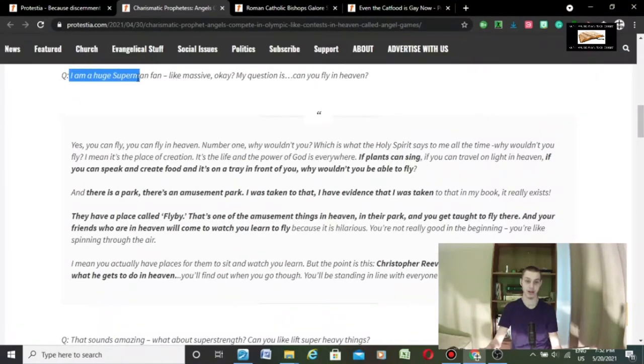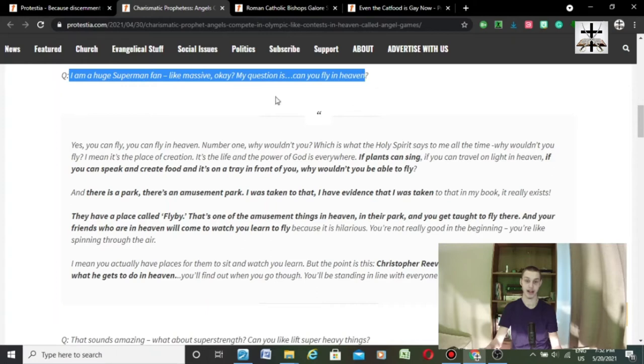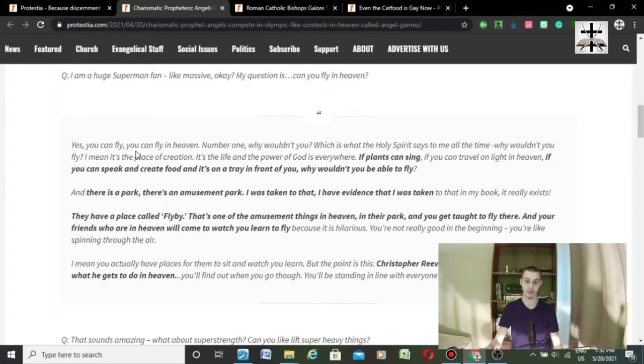Question, I'm a huge Superman fan, like Massive. My question is, can you fly in heaven?